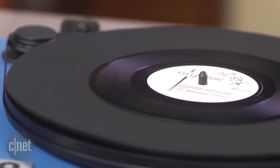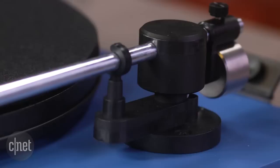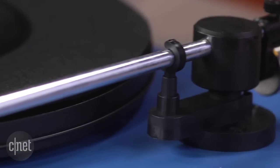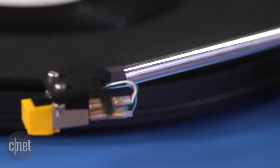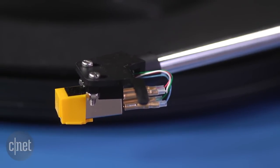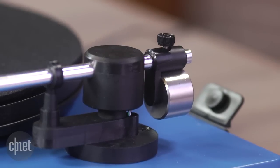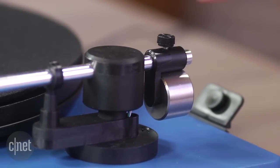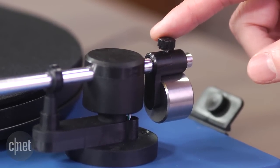It's kind of hard to believe the Orbit is U-Turn's first turntable. The whole system is really well thought out and easy to set up. It comes with a needle already installed, the tone arm is balanced, and the tracking force is already calibrated so you don't have to mess with any of that.